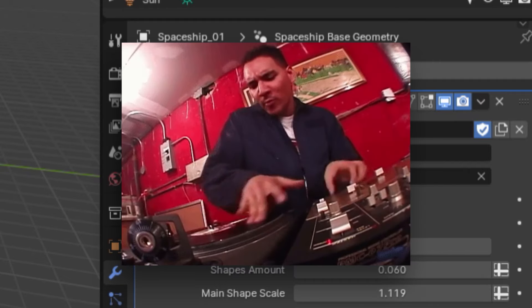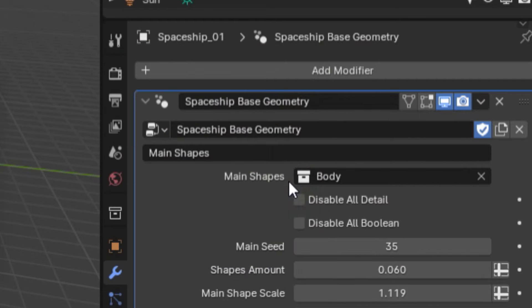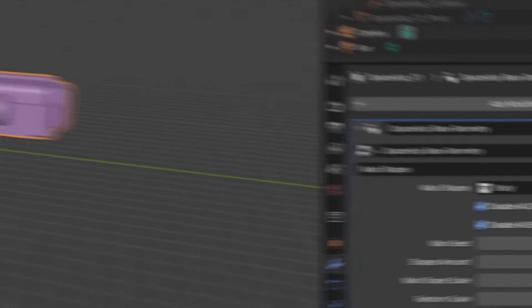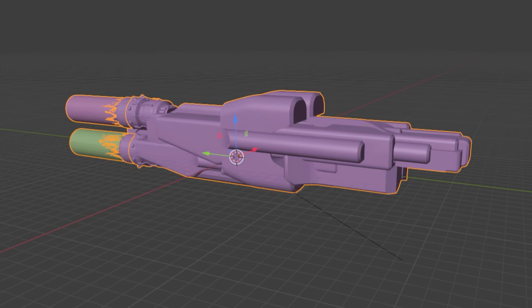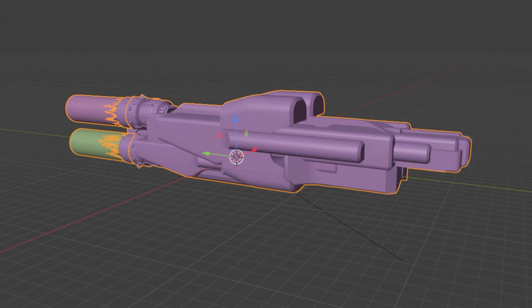Before you start messing with all the sliders, you're first going to want to click the disable all detail and disable all boolean, which will momentarily disable some of the detail in your ship. Doing this will allow the changes you make to your spaceship to load quickly, as opposed to having to endure that infamous blue spinning circle every time you move a slider.